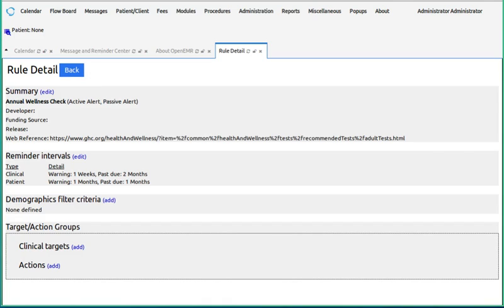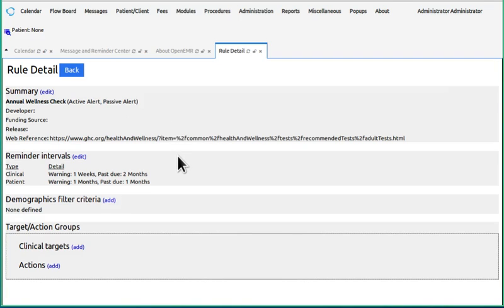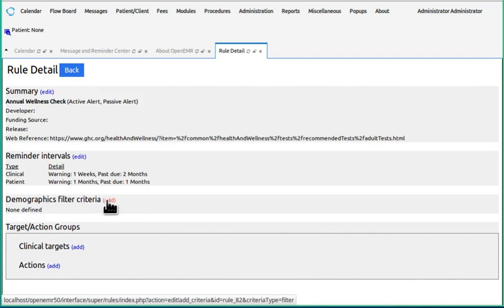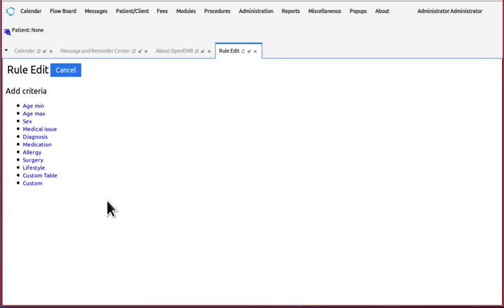Now here's what we've filled out so far in our CDR: the summary with all this stuff here and the reminder intervals. The next one is demographics filter criteria, which are the characteristics of the patient that will trigger this CDR.